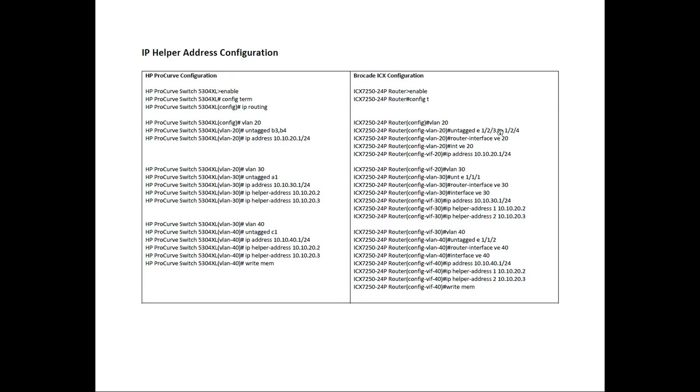Because this is a stackable device, it has the additional unit number in front. Then we create something called a router interface. We call it VE20, virtual Ethernet 20. And then we assign the IP address onto interface VE20.